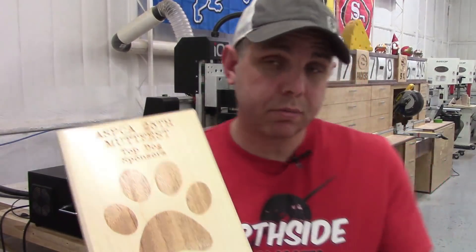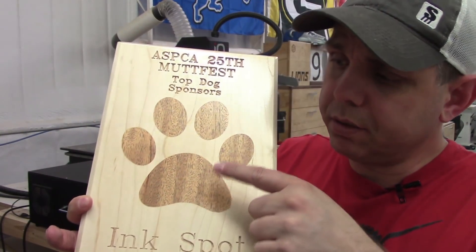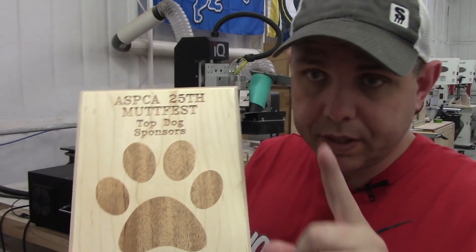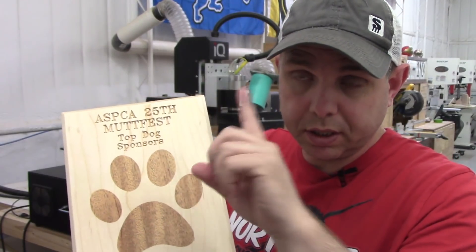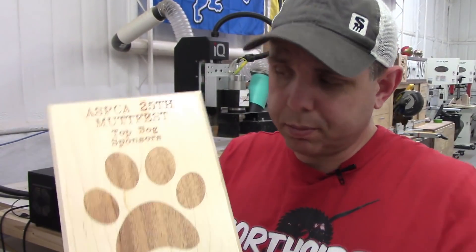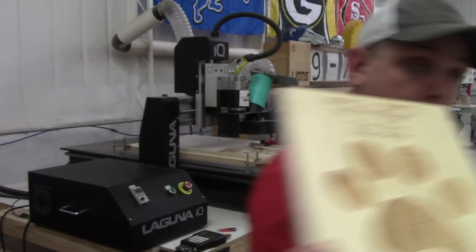Hi I'm Jake from Northside Custom Crafts and today we're going to learn how to do inlay with the IQ CNC machine and Aspire software. So let's do this.